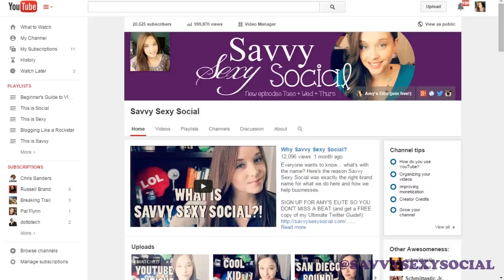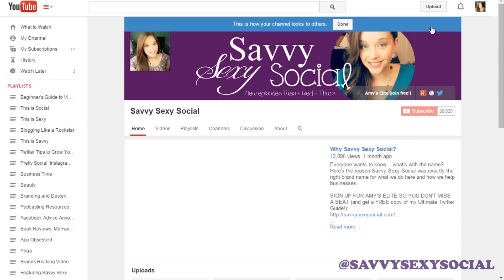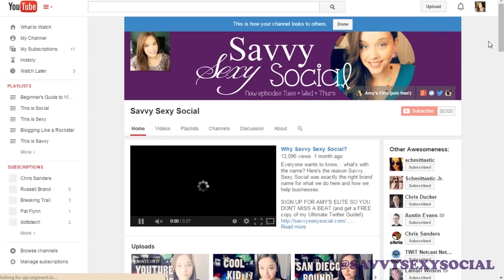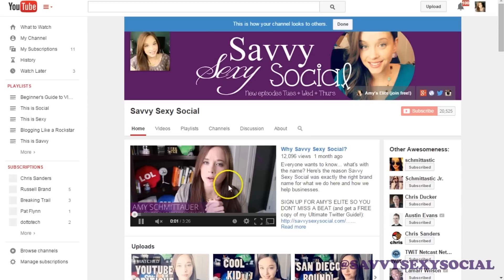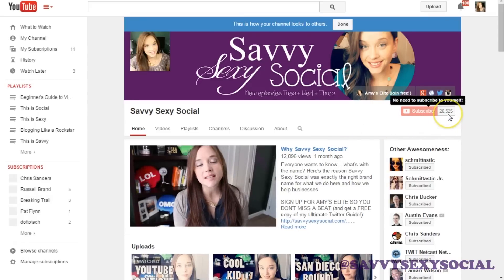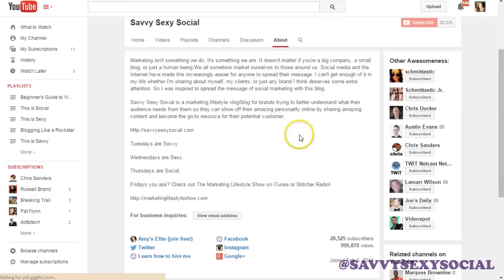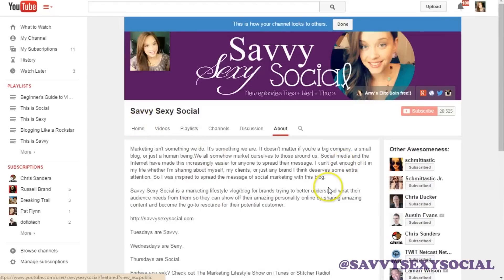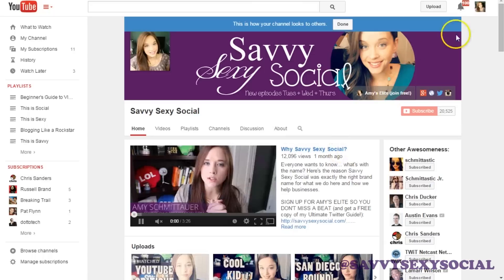We are looking at my YouTube channel on YouTube. This is what it looks like when you go to youtube.com/SavvySexySocial. Let's view it as public first — this is what it looks like when I'm logged in, but if you are brand new and coming to my channel, this is what it would look like for you. My trailer would start to play, there would be a subscribe button here, and it tells you how many subscribers I have. It also tells you that in the About section. So maybe you don't really love your numbers and you want to get rid of them — that's not a problem.